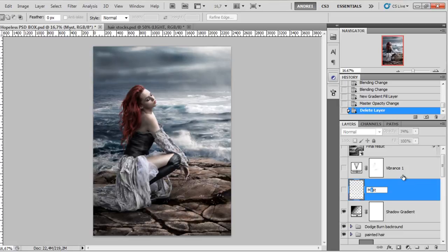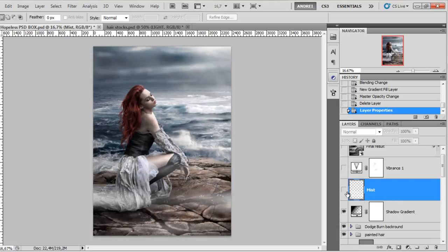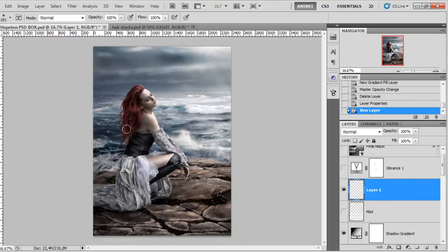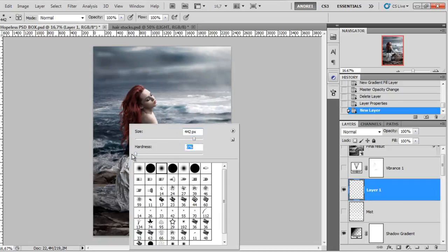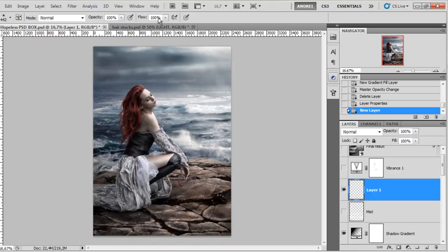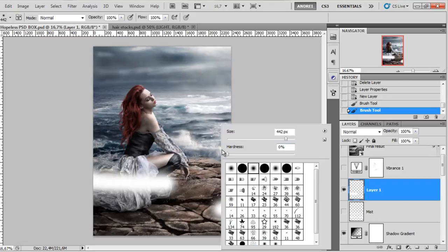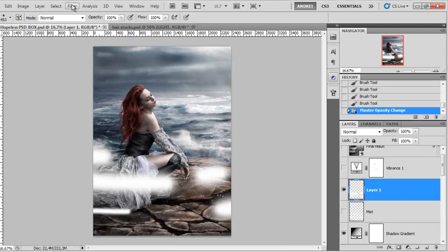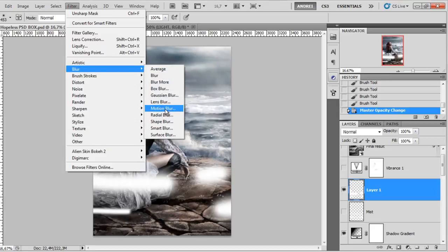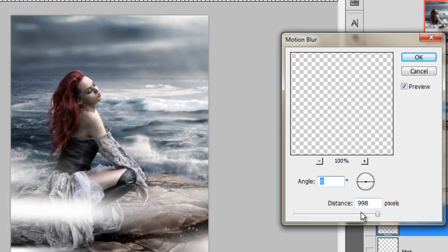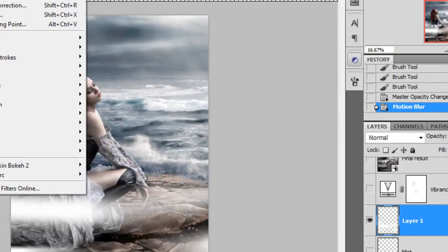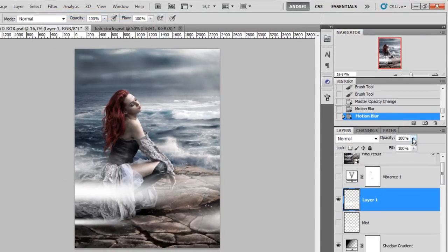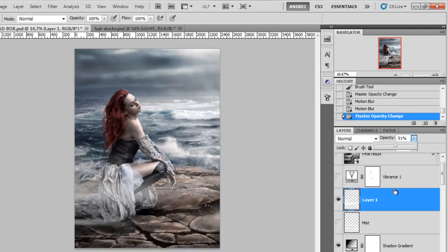Then I created some mist — it's really easy. Create a new layer, get the brush tool, increase the size, set hardness to zero, opacity and flow to 100%, switch to white, and paint a few lines, playing with brush sizes. Then go to Filter > Motion Blur, set angle to zero, increase the distance, and apply it two or three times if you want. Then reduce the opacity and you have some mist.